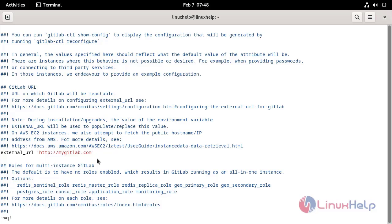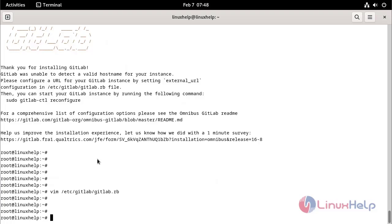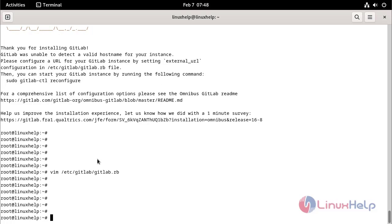Make the GitLab configuration apply by using the following command. Save and close the file.